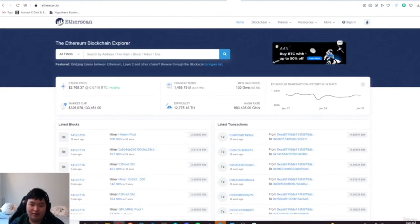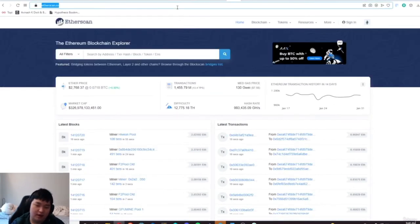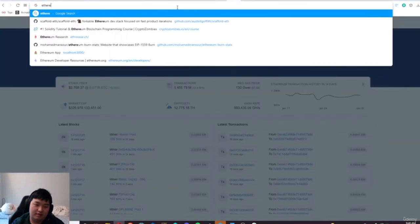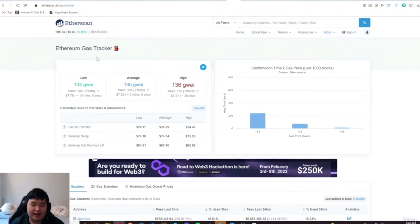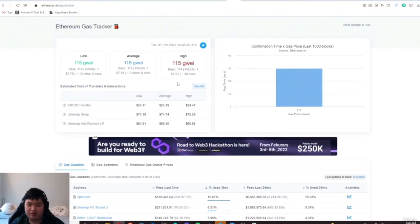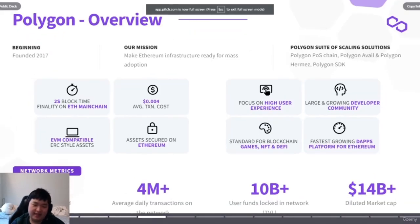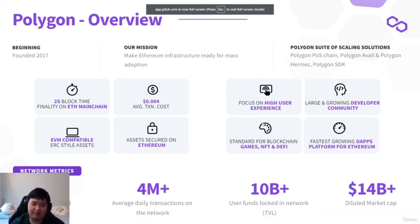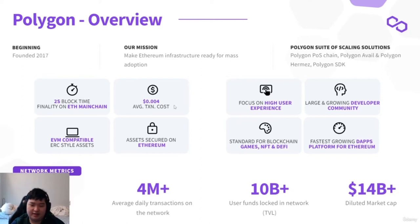I wanted to pay close attention to the Etherscan gas tracker, which provides you with approximately the amount of money it takes to make any transaction. On Ethereum, the lowest of the low is around $8 — and in my personal experience, I've never had a transaction that cost just $8 in the past year. But on Polygon, it's literally less than a cent. So you can imagine how many times cheaper it is — something like 700x.